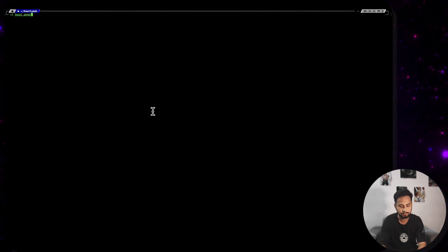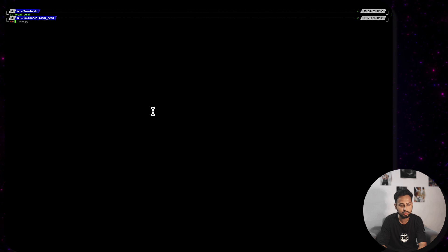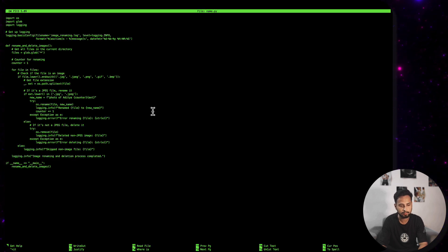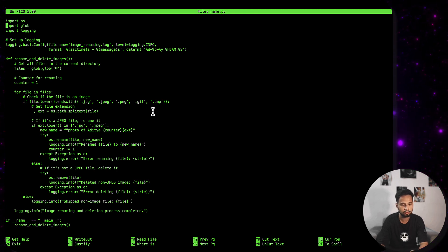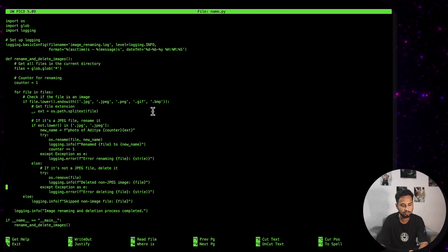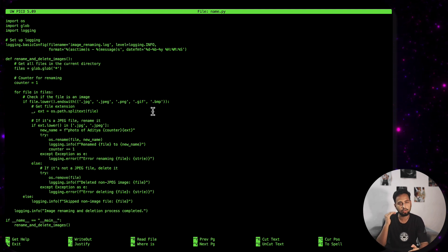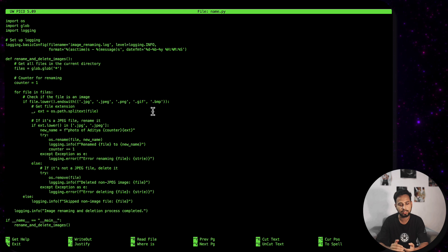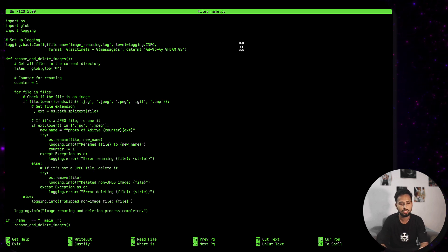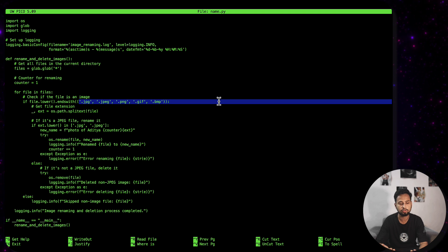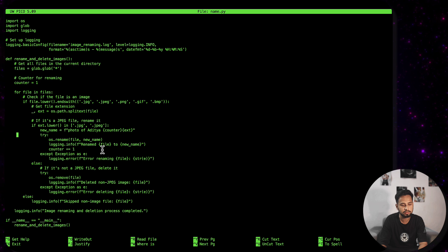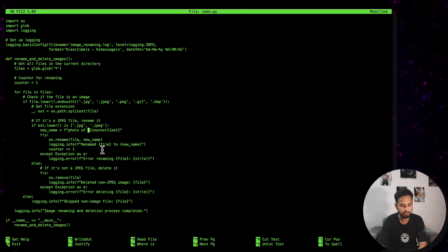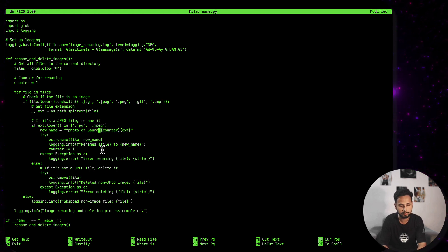Let me open up the terminal. I'll run 'cd local_send' and then 'nano name.py'. Here is the script — the only thing you have to do is change it to your name. It will browse through all the image files in your directory (jpg, jpeg, or any format) and rename them to your specified name. Earlier I trained it on my own images so the name was set to 'Aditya'; I'll simply rename it to 'Saurabh' now.